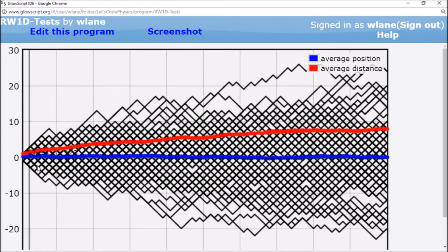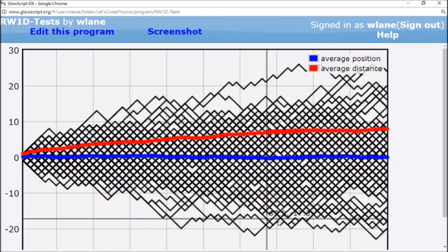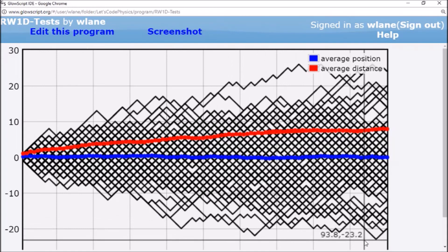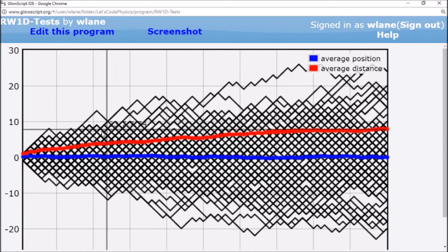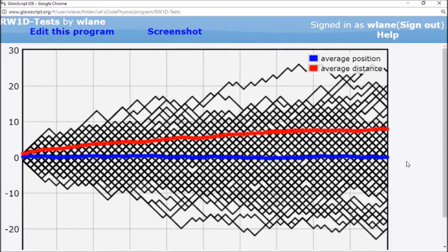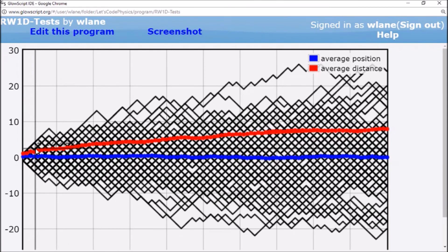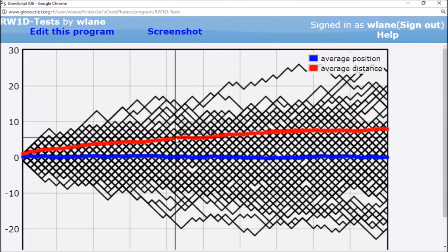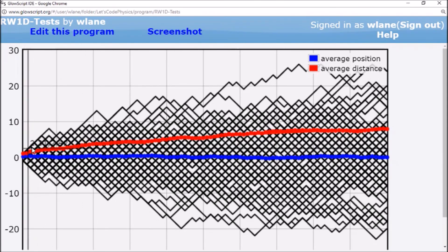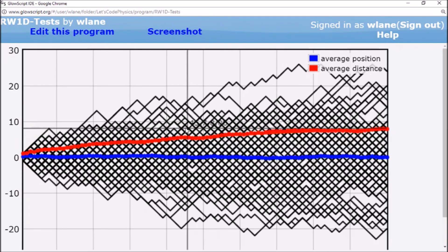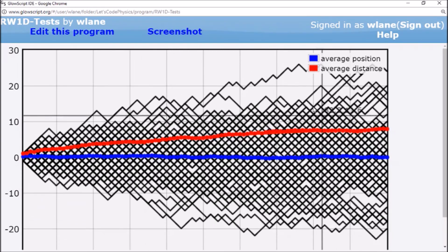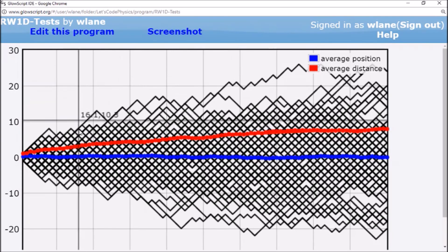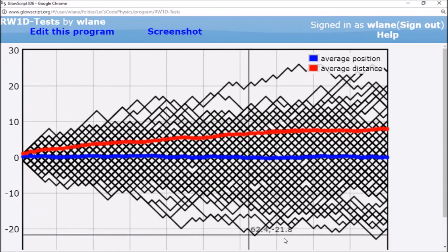One of the things we're going to see is that it obeys these interesting statistics where your average should be zero. And your average distance, meaning the average magnitude, should go like the square root of the number. And that's what you get here is a square root curve. So this is what we're going to take a little bit more detailed look at next time.